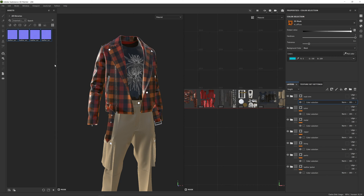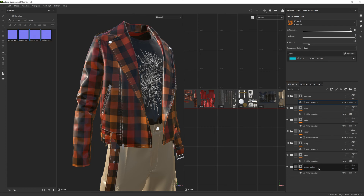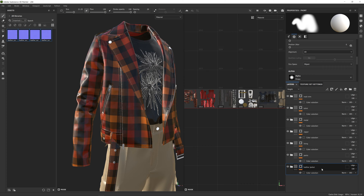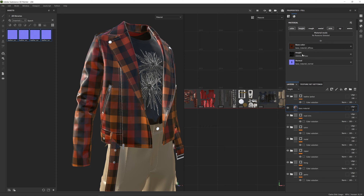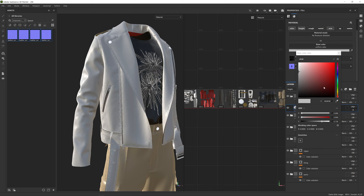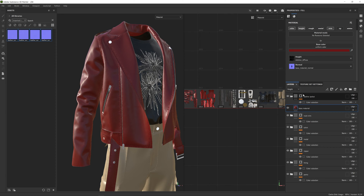Now I can start to build up some normal map details on top of this leather jacket. Looking at the leather jacket folder we created, I have this base material — already with a base colour, some height information for the stitches, and a normal map for the puckering. I'm going to delete the check pattern from the leather so we're just working with the base colour, and for now set it to something like a dark red.